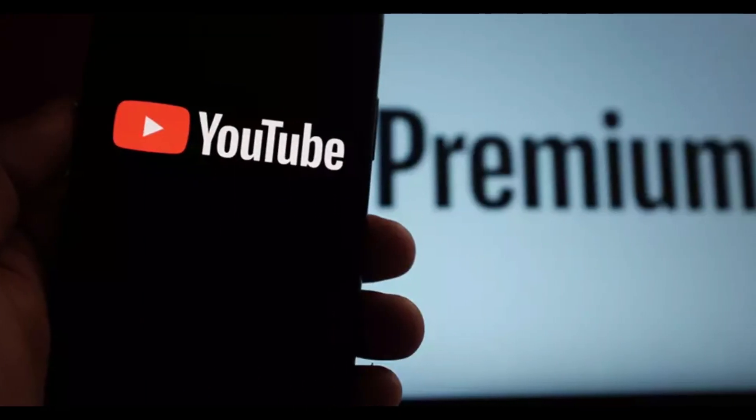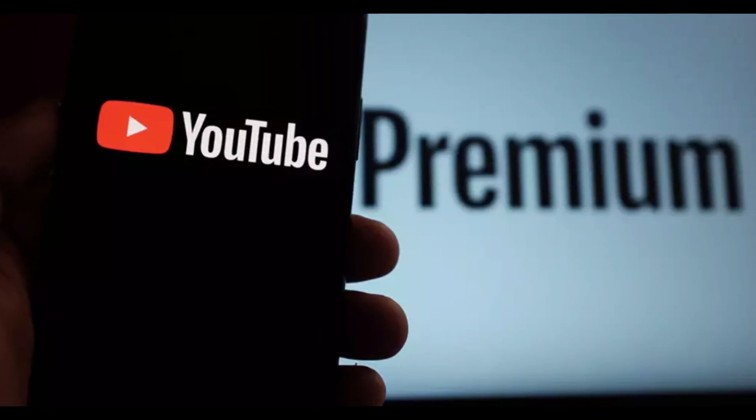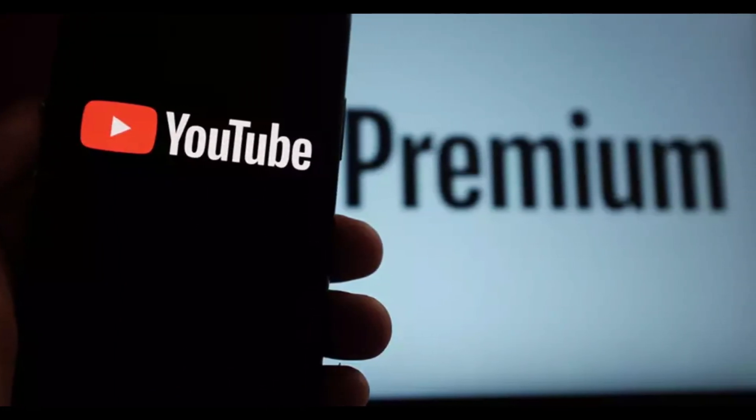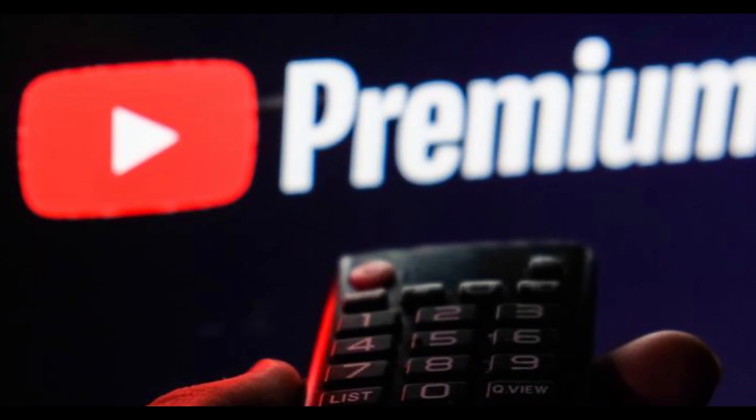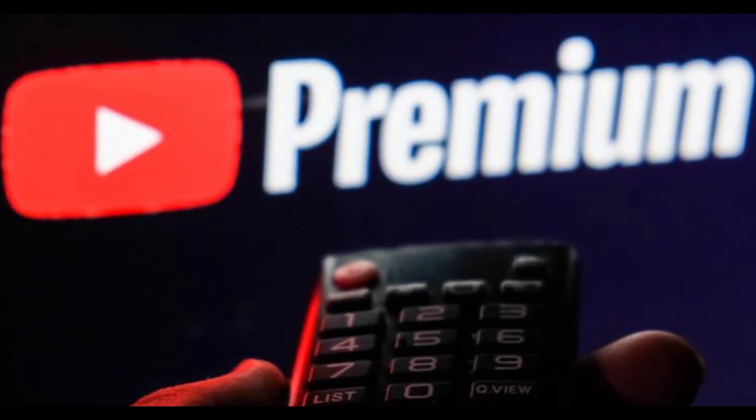Hope you like this video. If yes, please hit the like button and don't forget to subscribe to our YouTube channel. Thanks for watching.